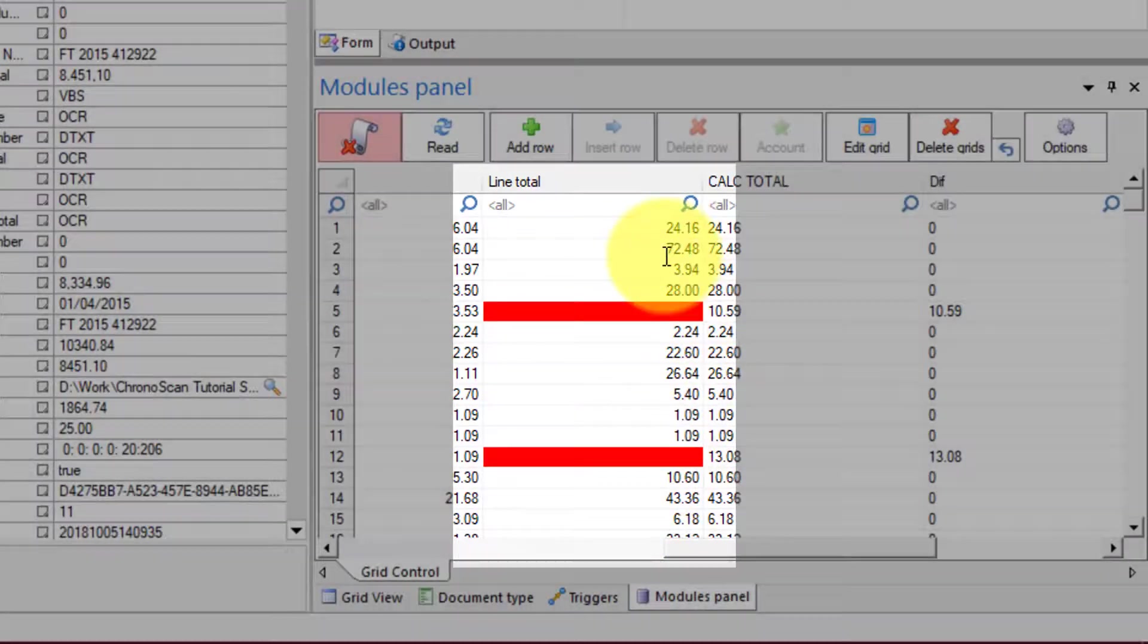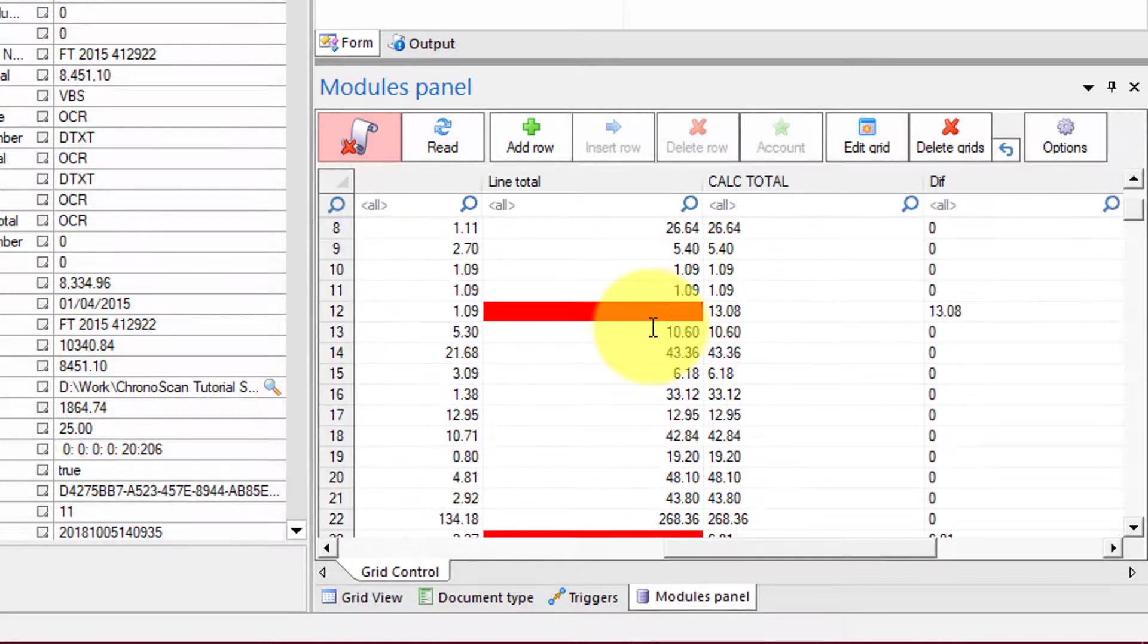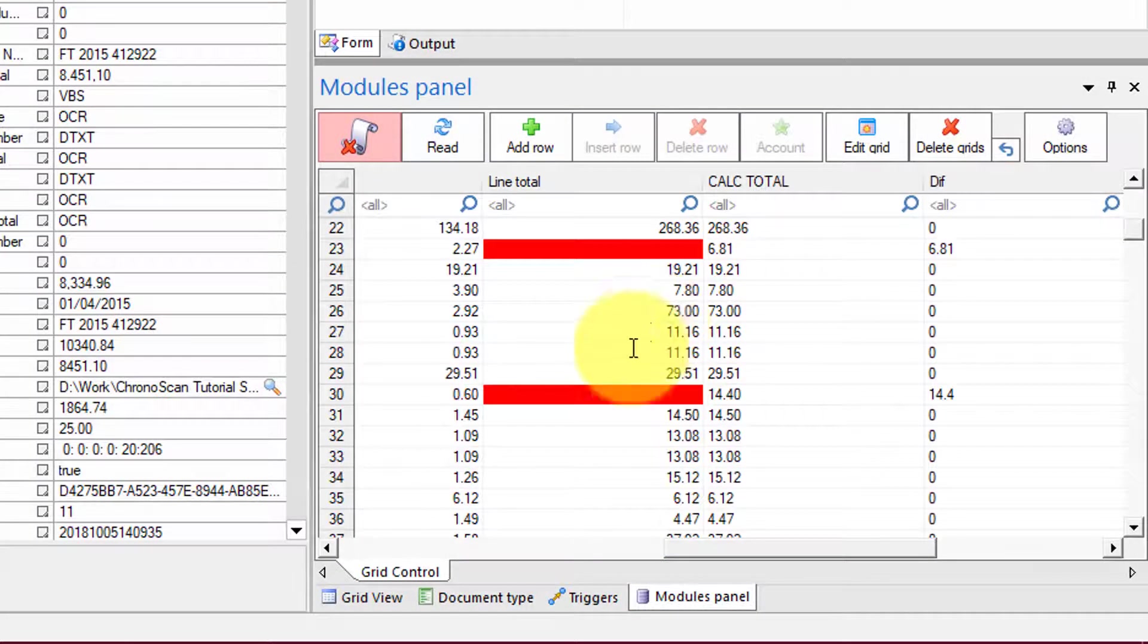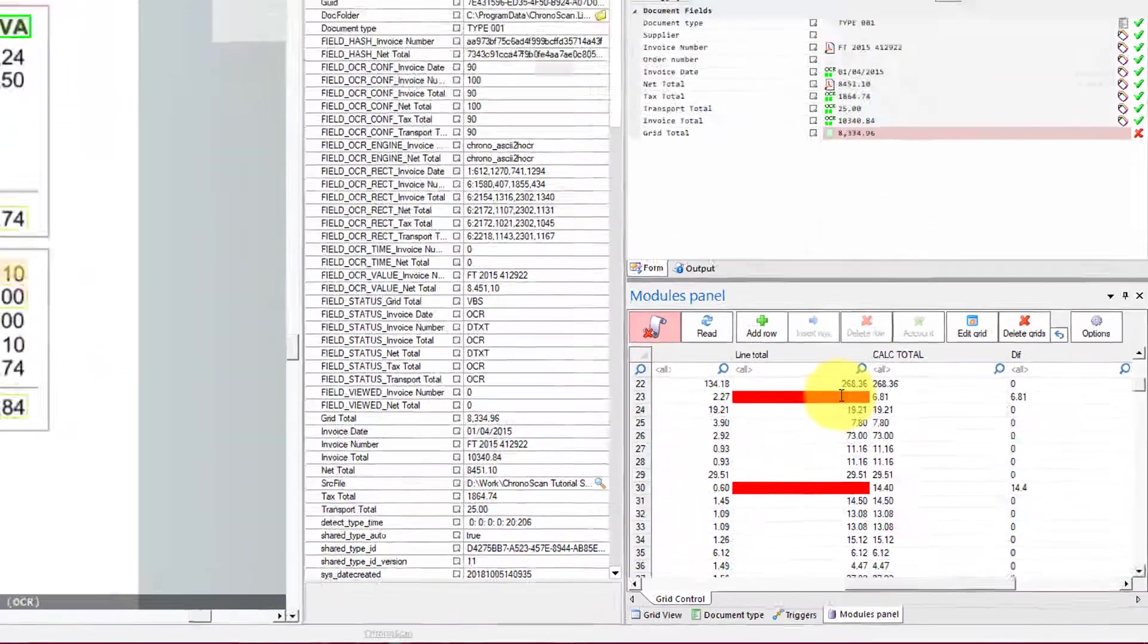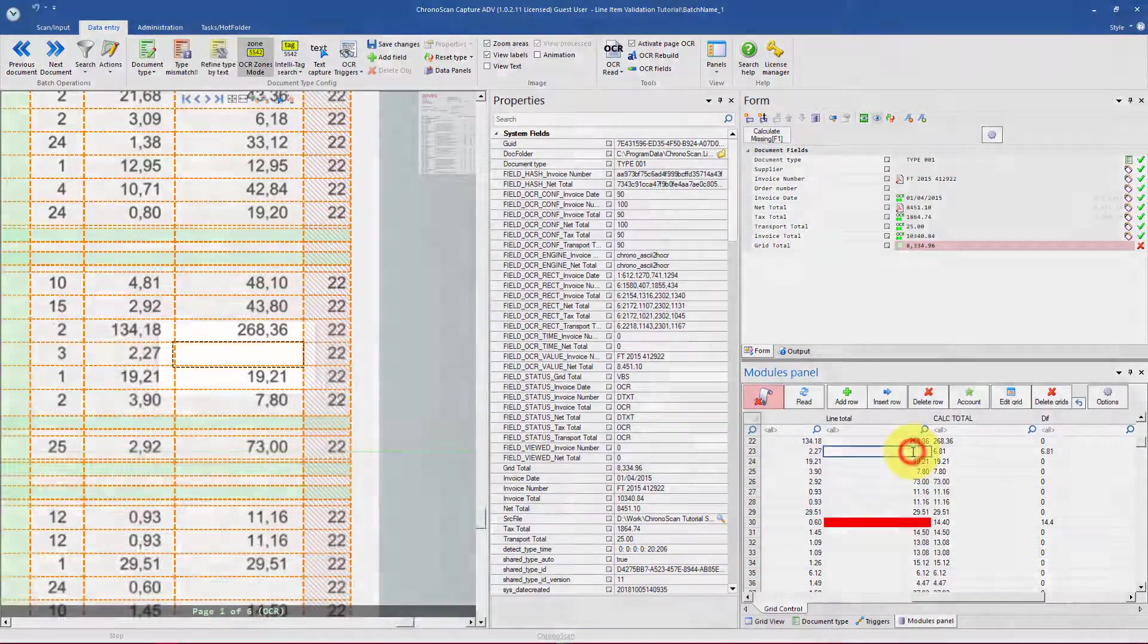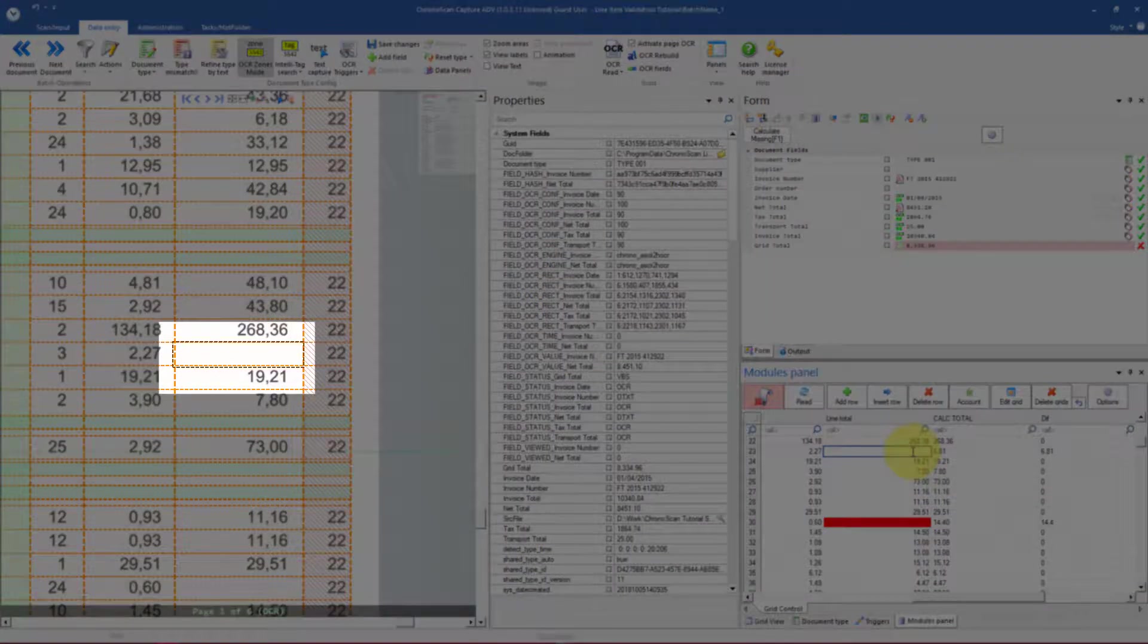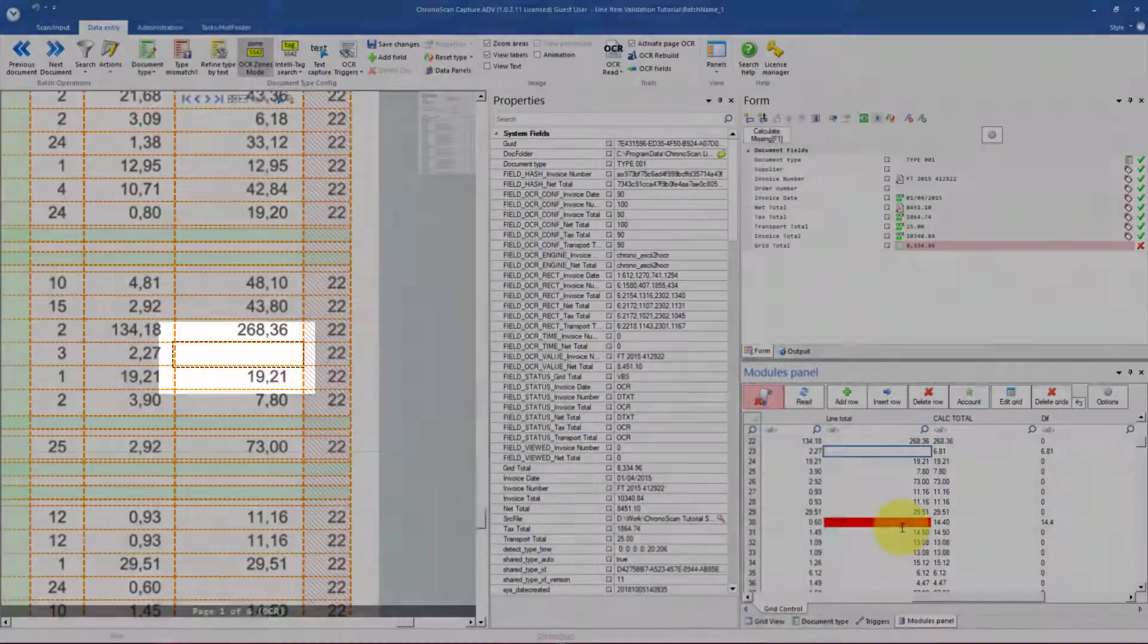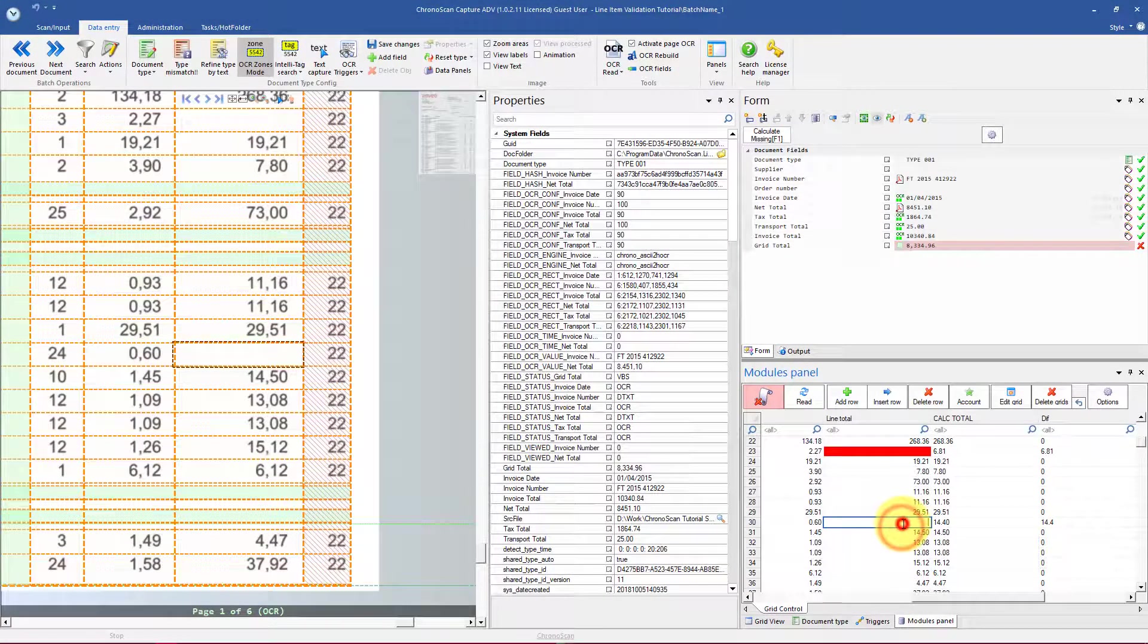And the errors could be whether there is or there isn't a line total value as we can see here, or if the values just don't match.